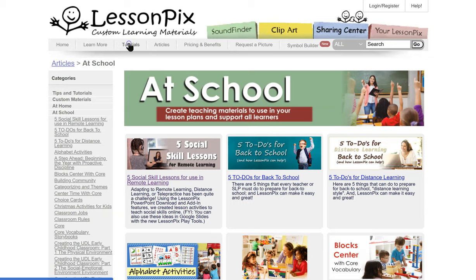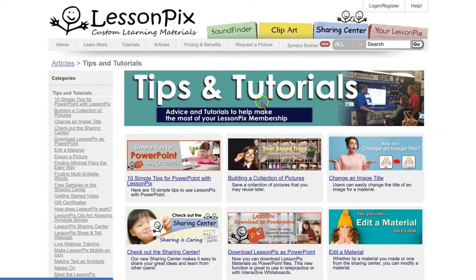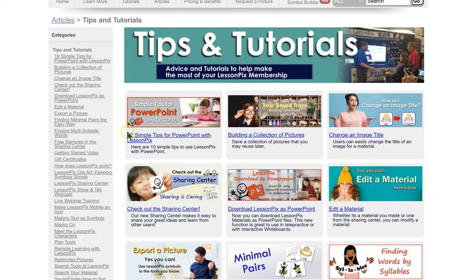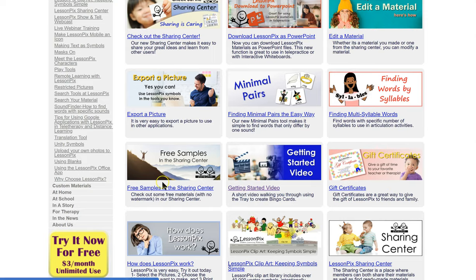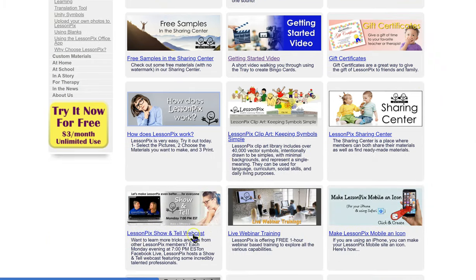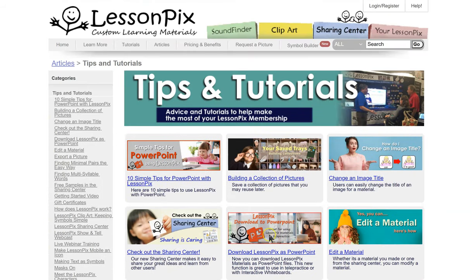Tutorials — we have tips and tutorials. I spent a lot of time in this section: how to change an image title, some tips for using LessonPix in PowerPoint, the Sharing Center, editing material. So if you have other questions or wanted more specific training in a certain section, you can come into the tips and tutorials section and see what they have.